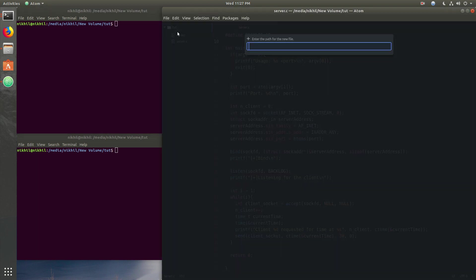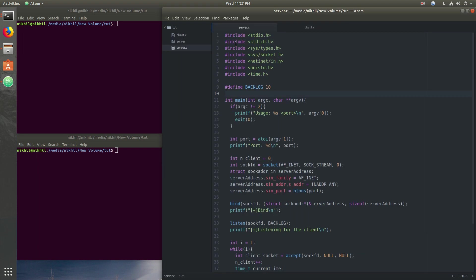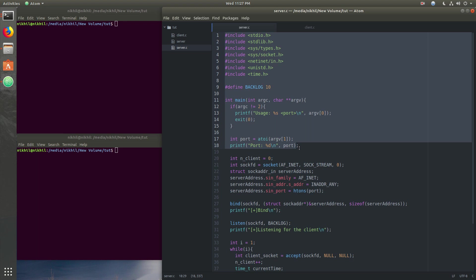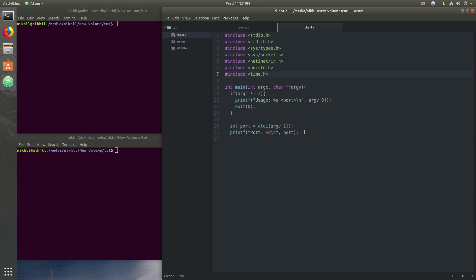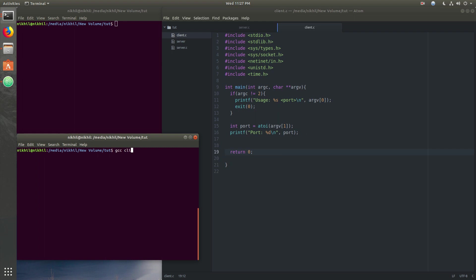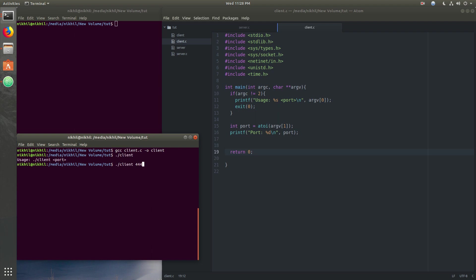Now we write the client file. The header files remain the same, and we just need to remove the BACKLOG definition. We compile the client — no errors, no warnings. It's running successfully so far.